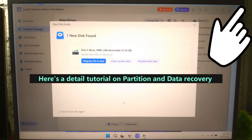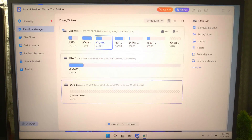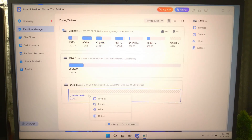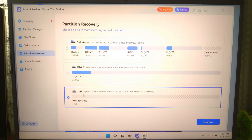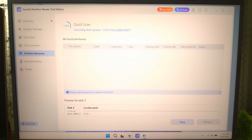Insert your USB drive, choose the drive, and click Scan. You can preview and recover your lost files after scanning is completed.